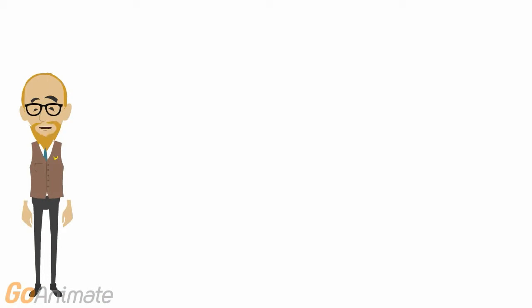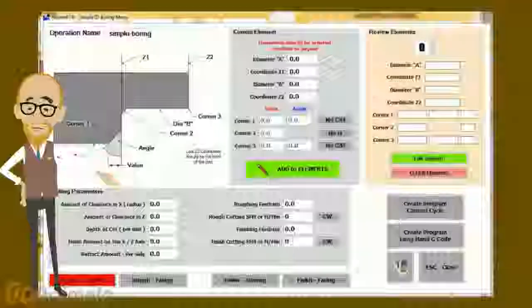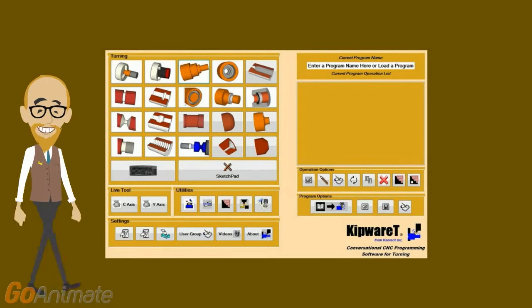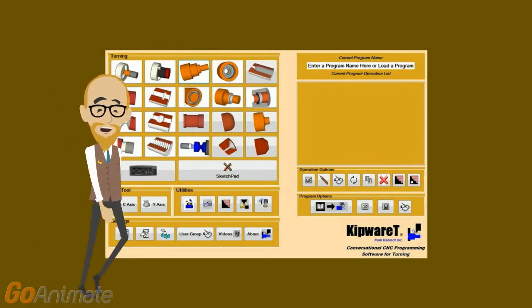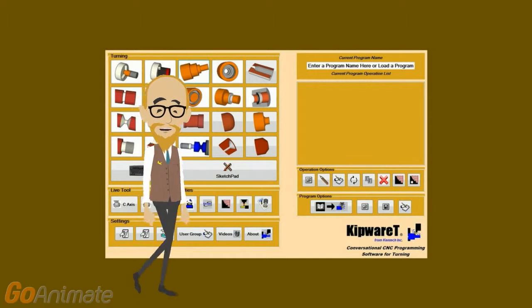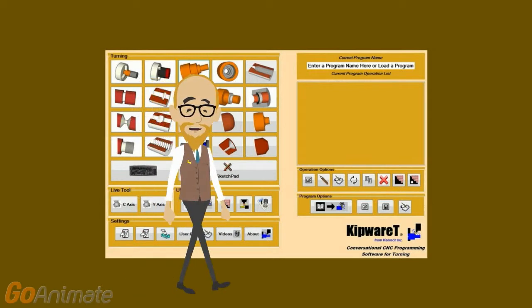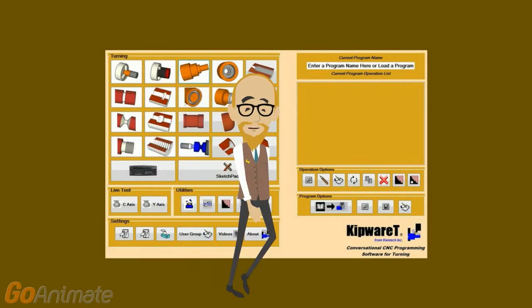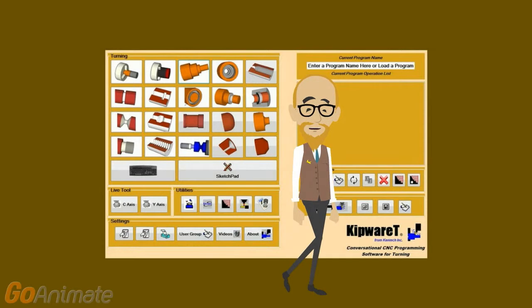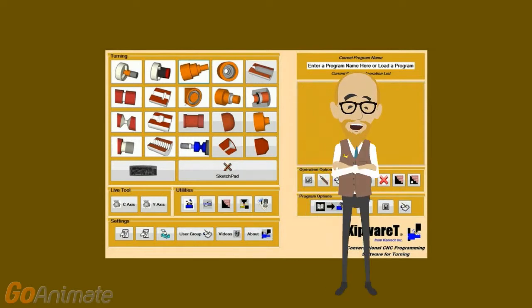Keep in mind that everything we showed you for OD turning is available for ID boring as well. We have a saying around here at Kentek Inc: It's not always rocket science, but it's not kindergarten either when it comes to CNC programming. That saying means that not every job requires a complex and expensive CAD/CAM system.